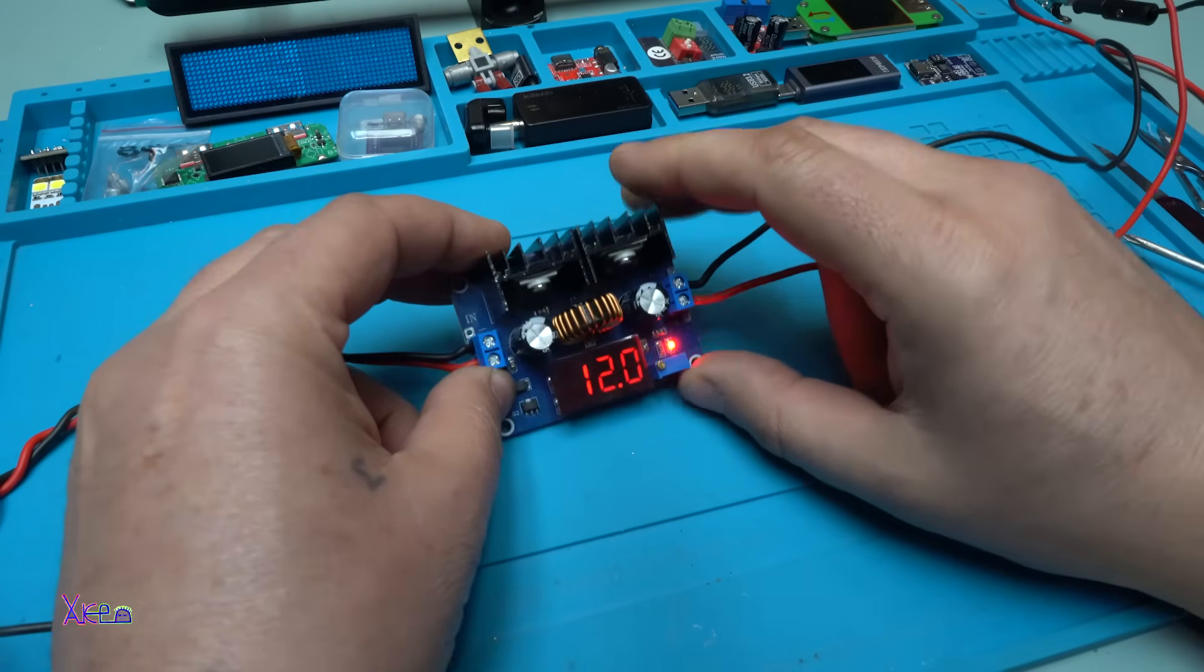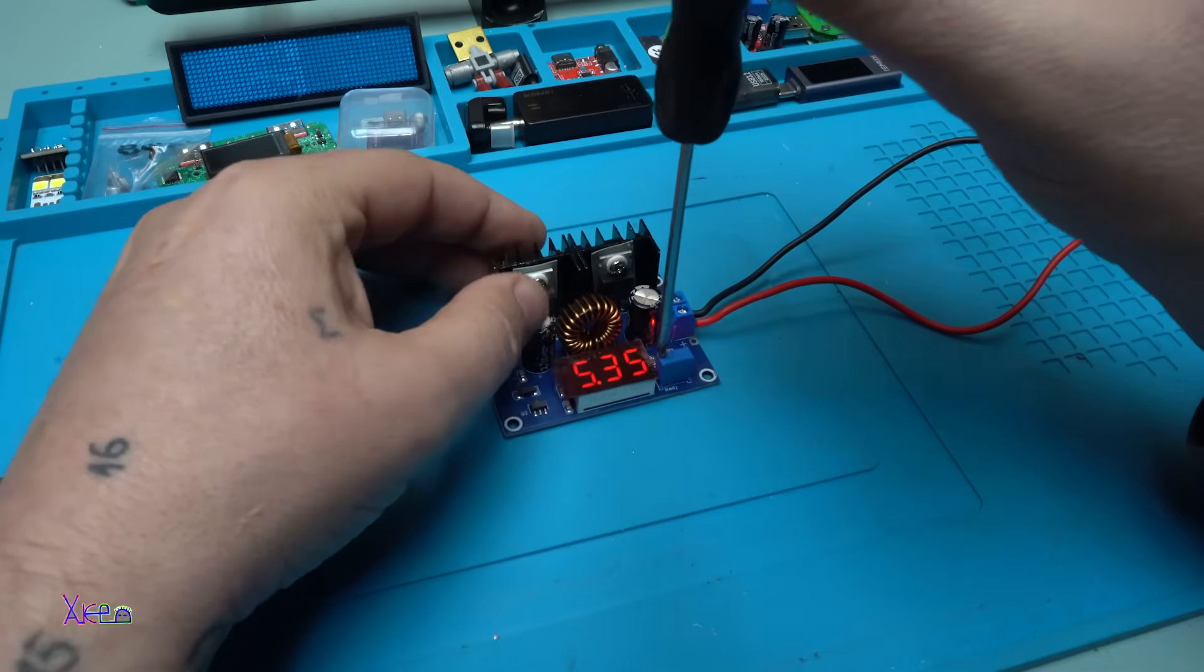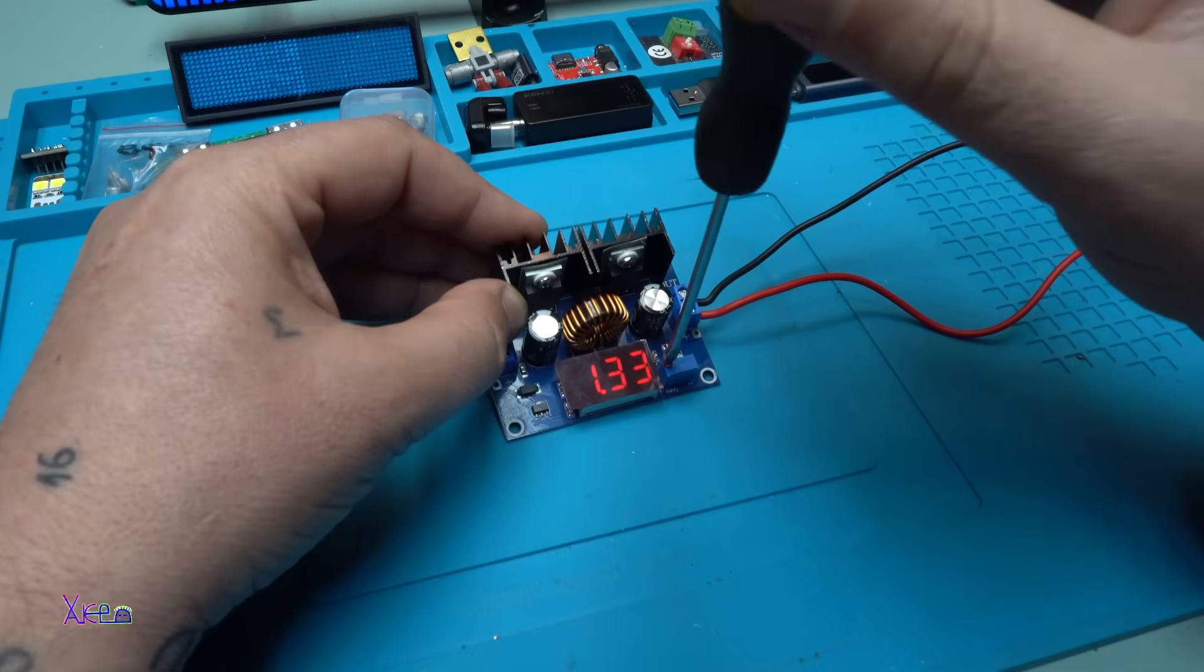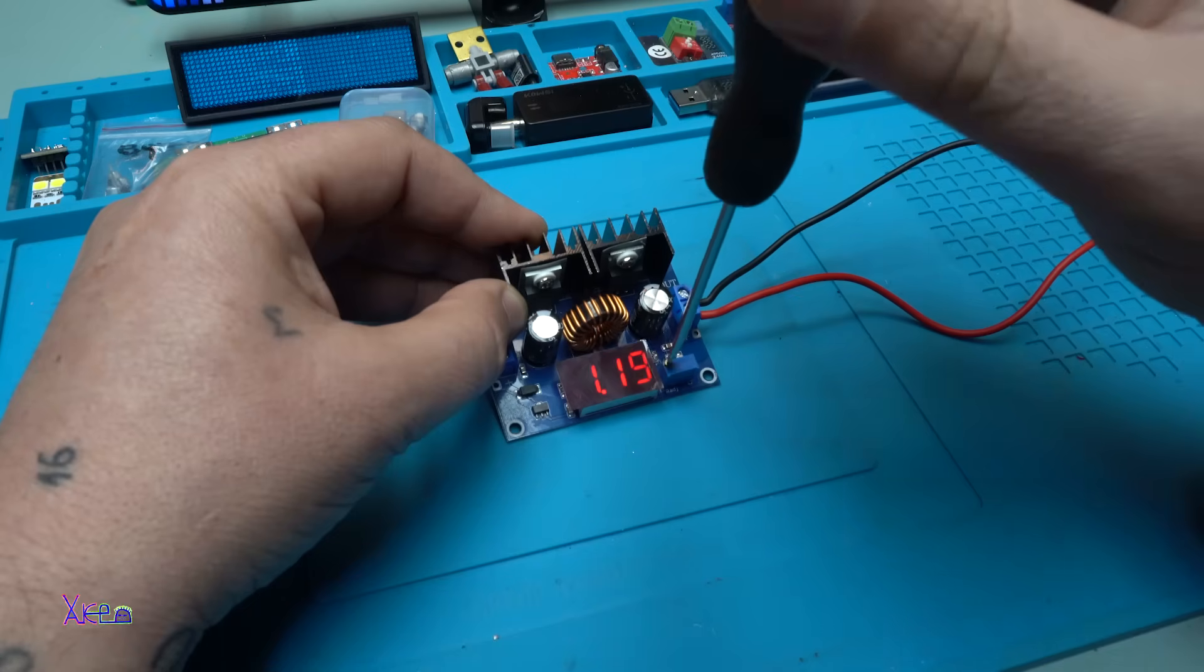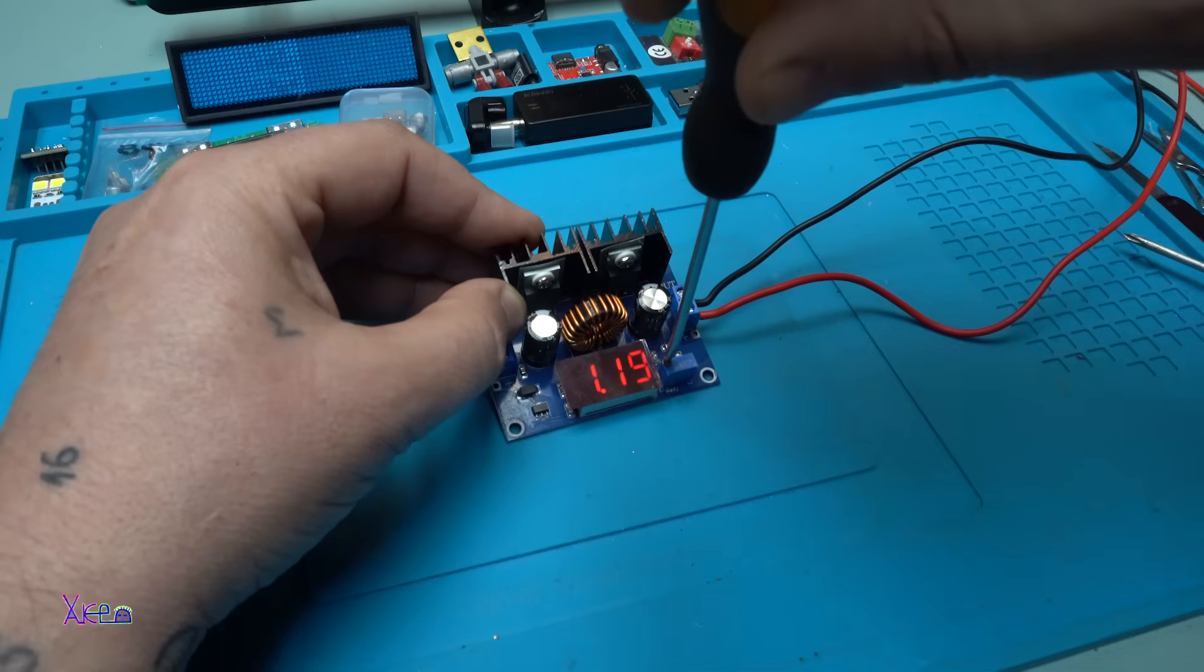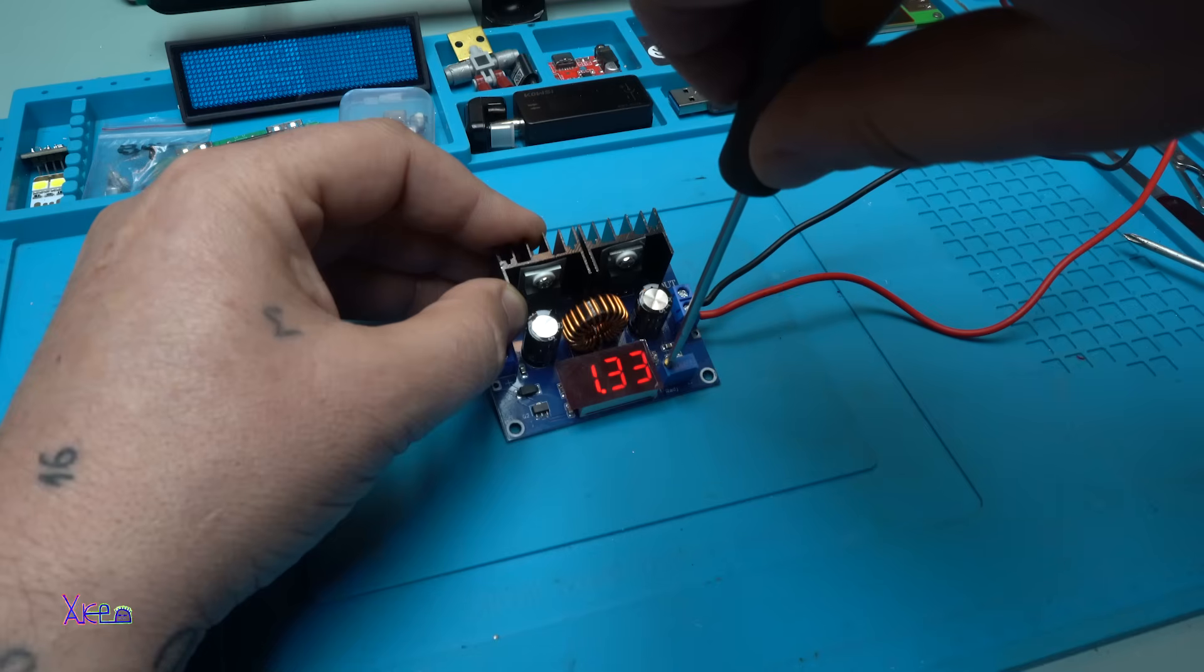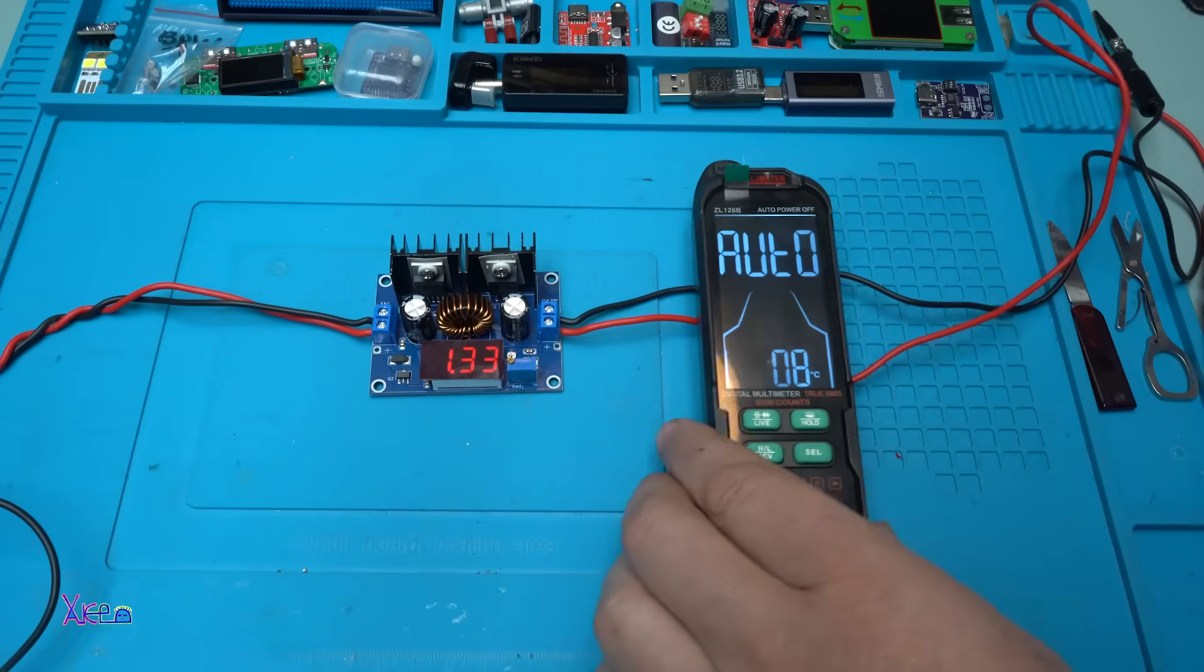I can adjust the voltage. Let's go down, how much? One point 22. I can hear the multi-turn potentiometer go to the maximum. I'm going to set to let's say 1.33 volts and I'm going to measure the voltage now with my multimeter. Is it correct?